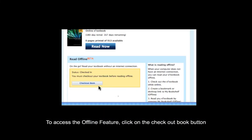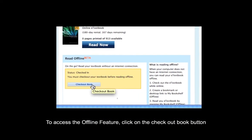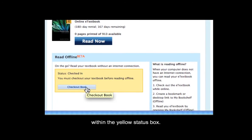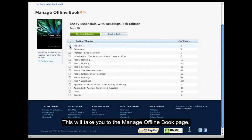To access the offline feature, click on the Check Out Book button within the yellow status box. This will take you to the Manage Offline Book page.